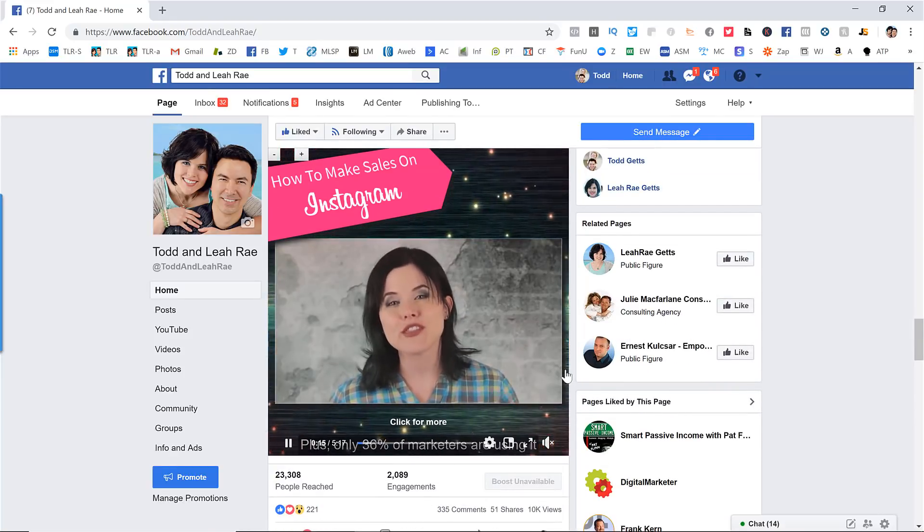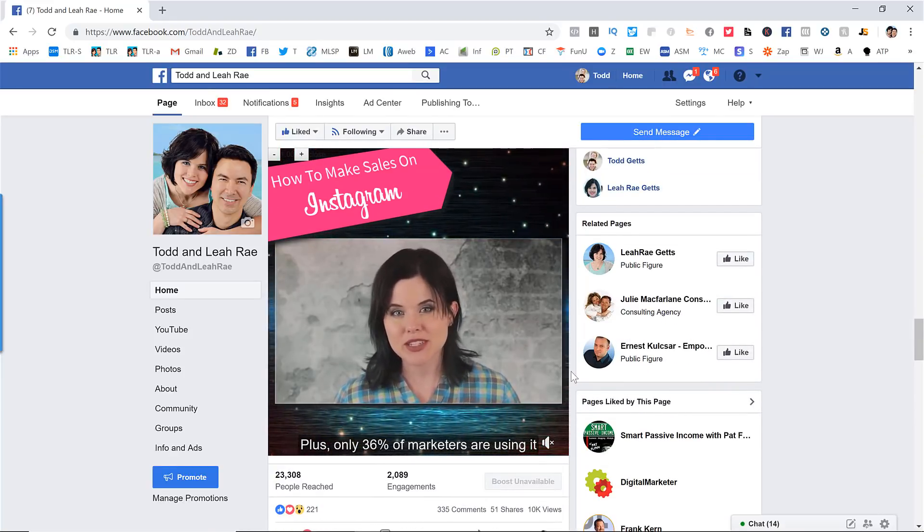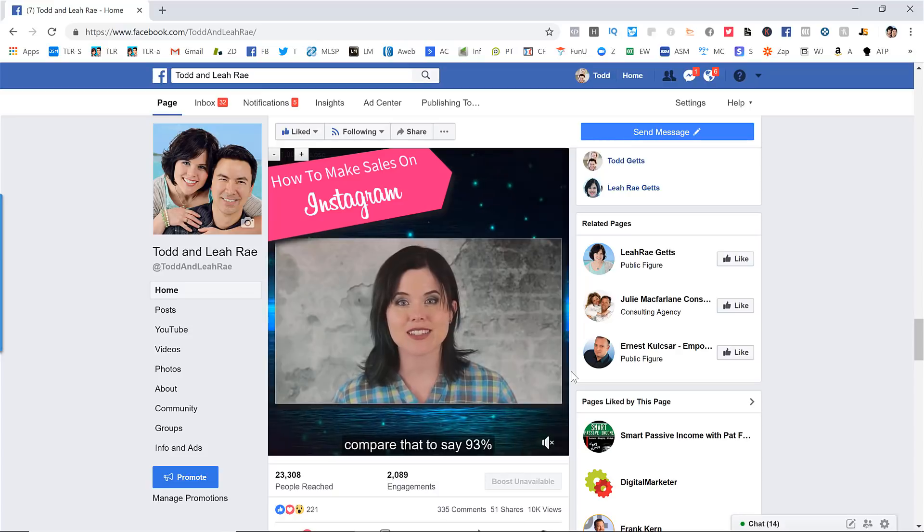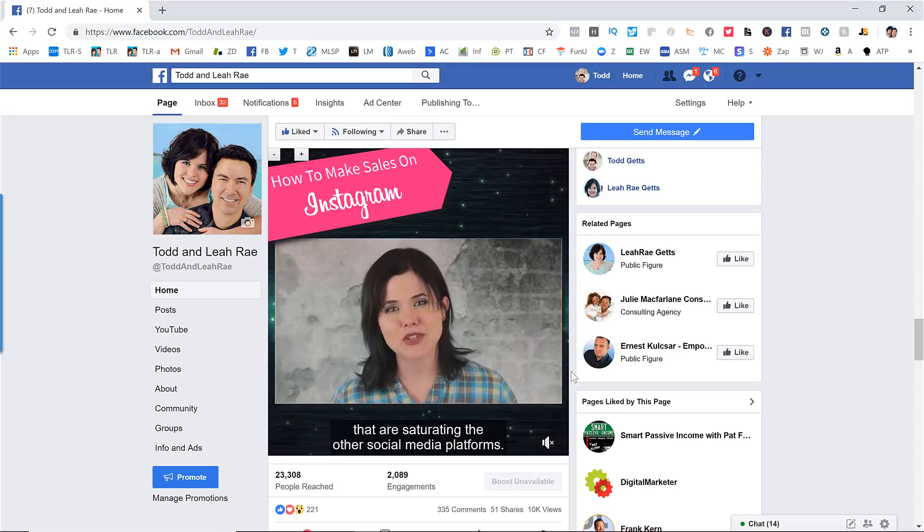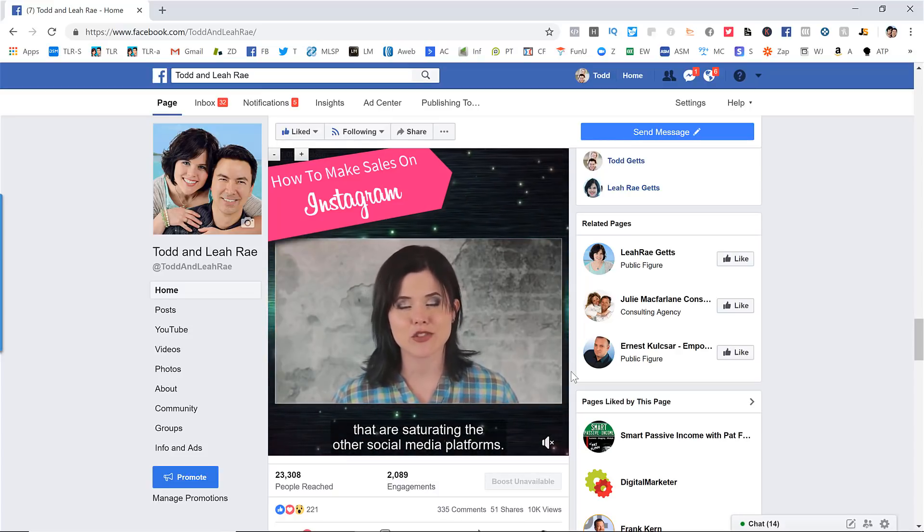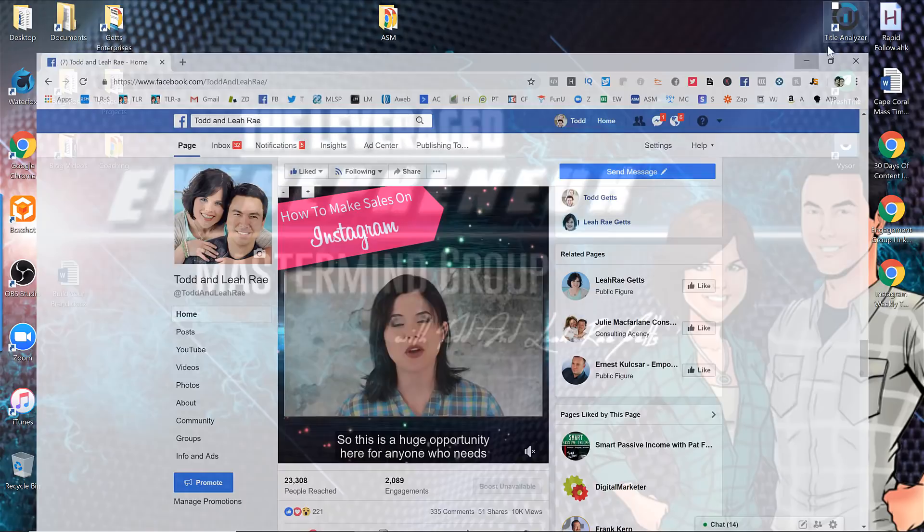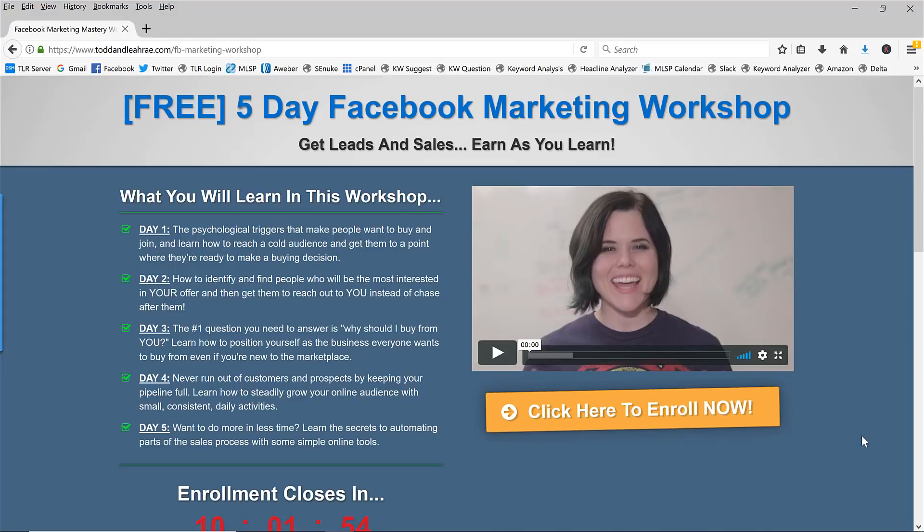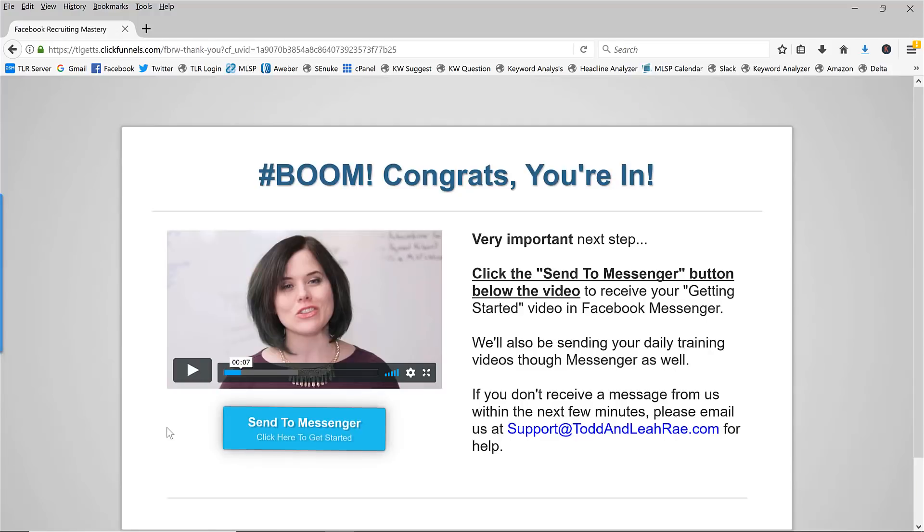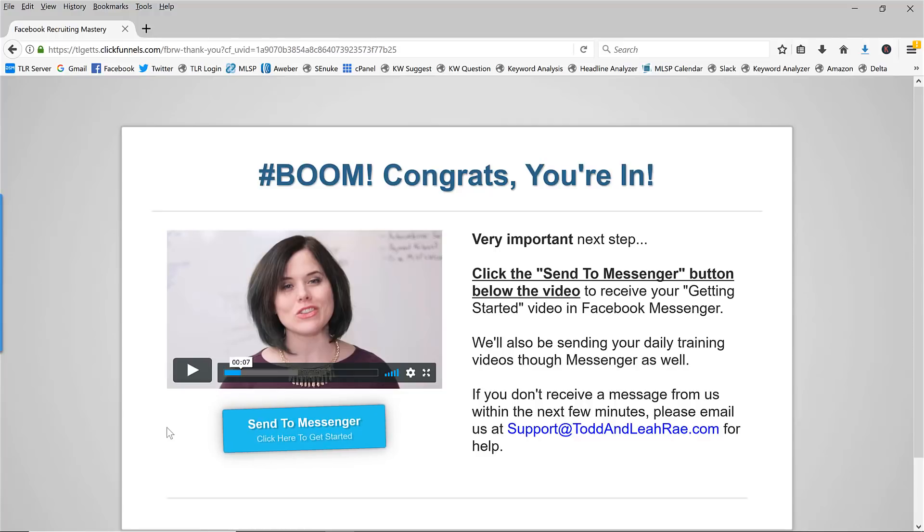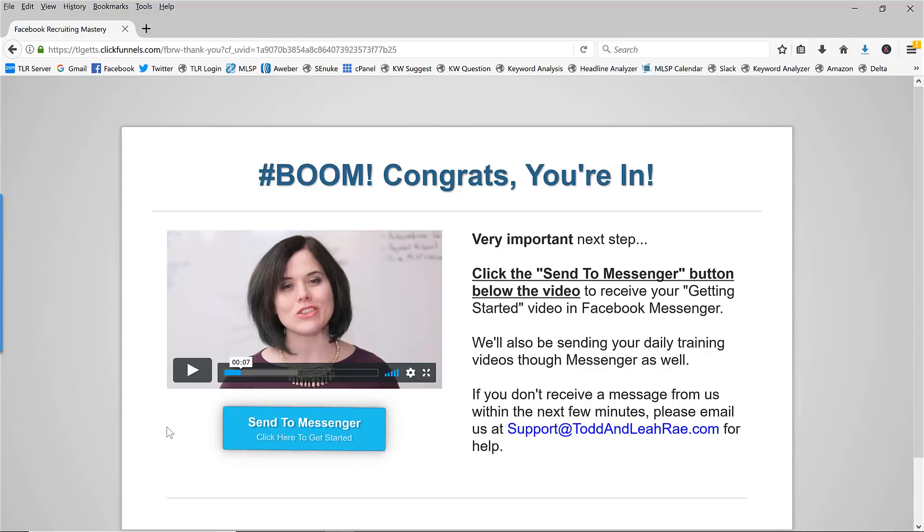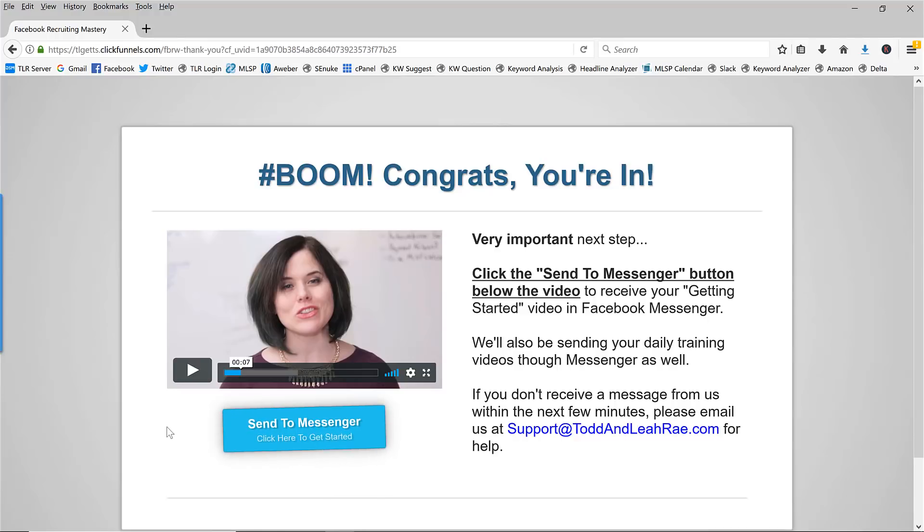Now, another way that we use this to generate leads and get sales is by having an opt-in after the opt-in to something else. And so let me show you what we mean by that. So this is a registration page for a five-day Facebook marketing workshop that we promote. So once they opt in, they get taken to a page like this where it says, hey, congratulations, you're in. In order to start getting the training, click the send to messenger button in order to get started. And so basically we send them the videos for the training through Facebook messenger. So again, not only are they subscribing to our email list, but now they're also subscribing to our Facebook messenger list.